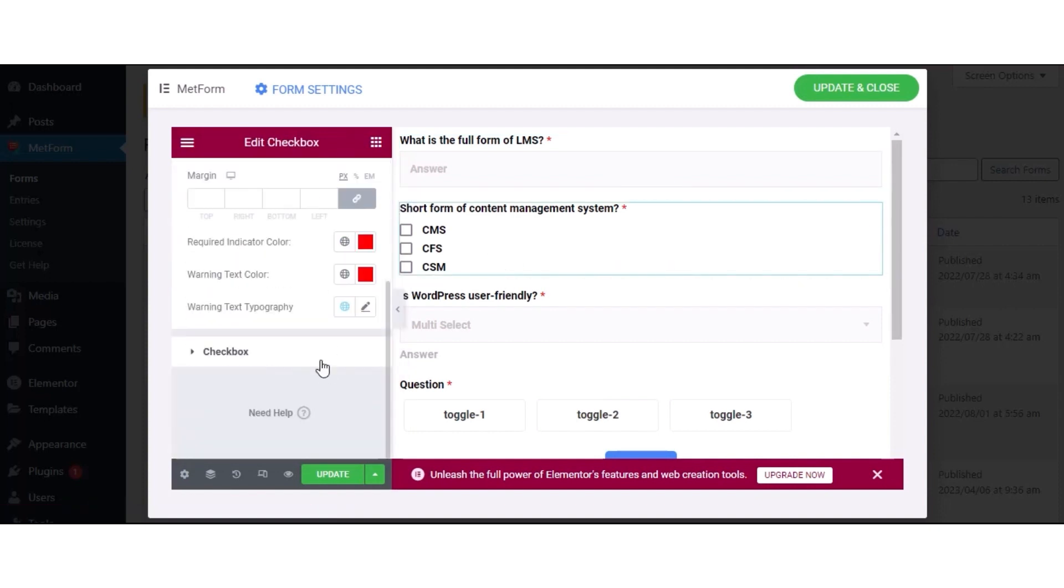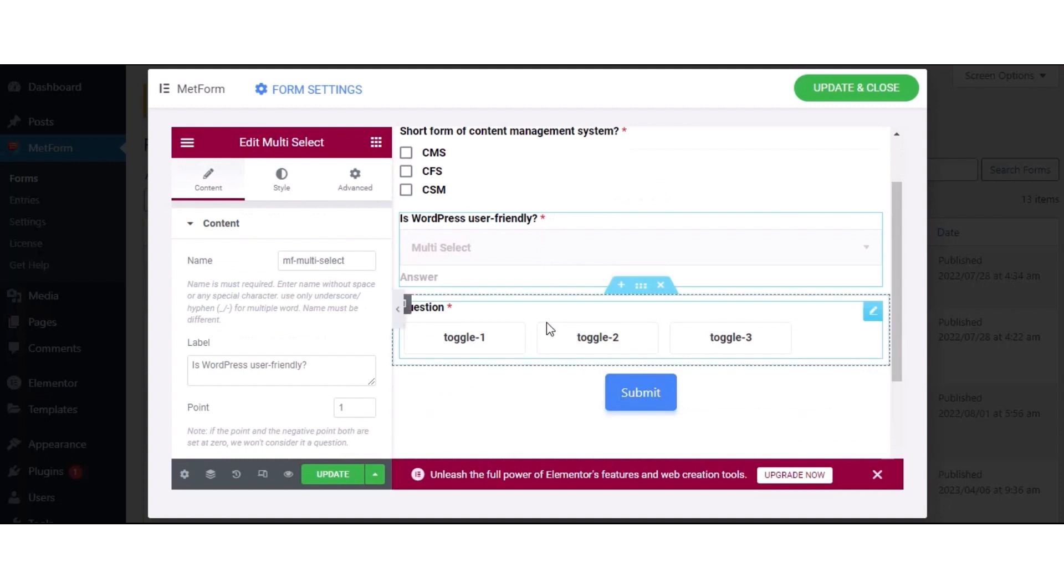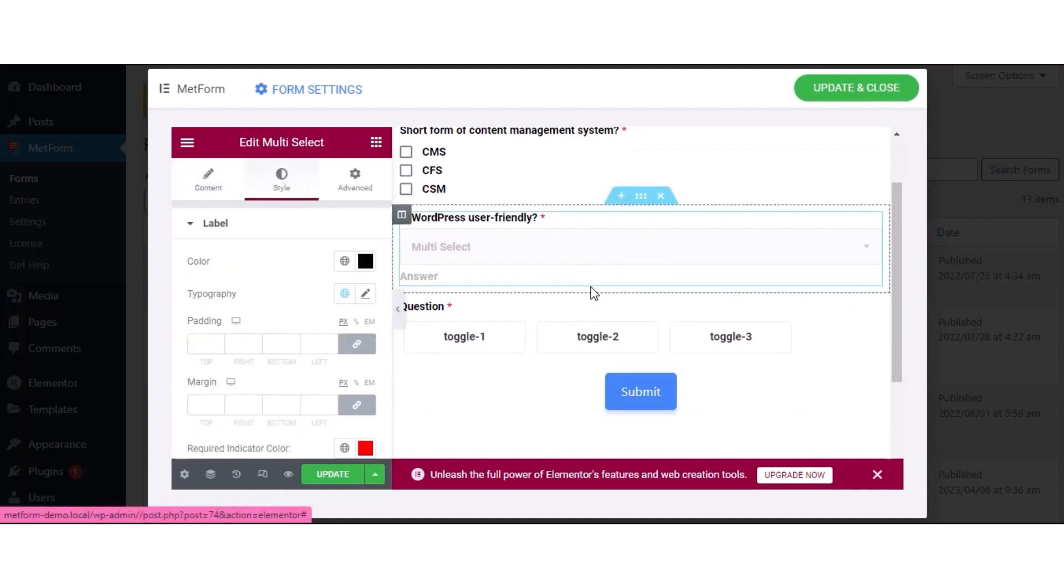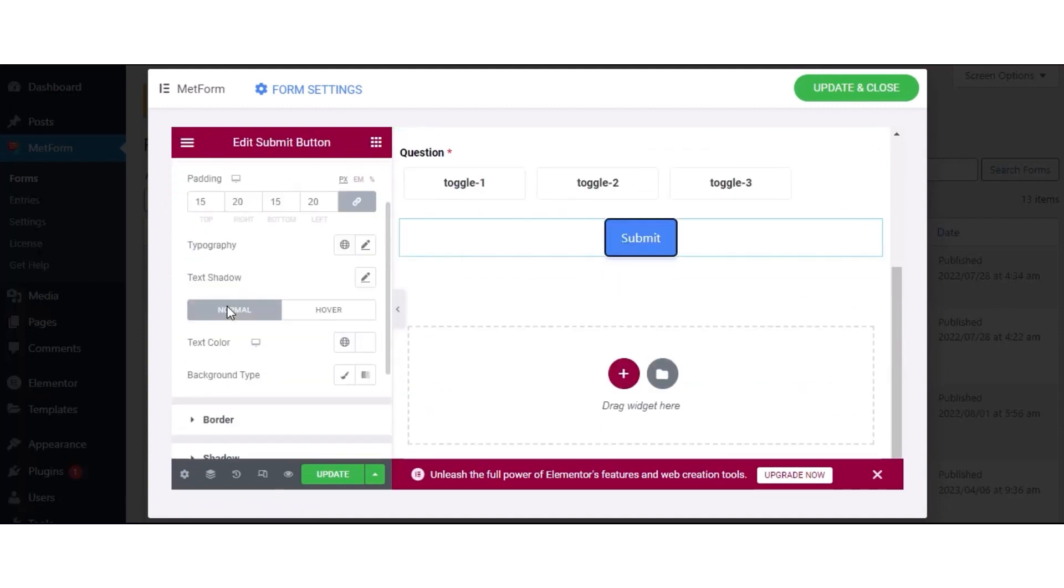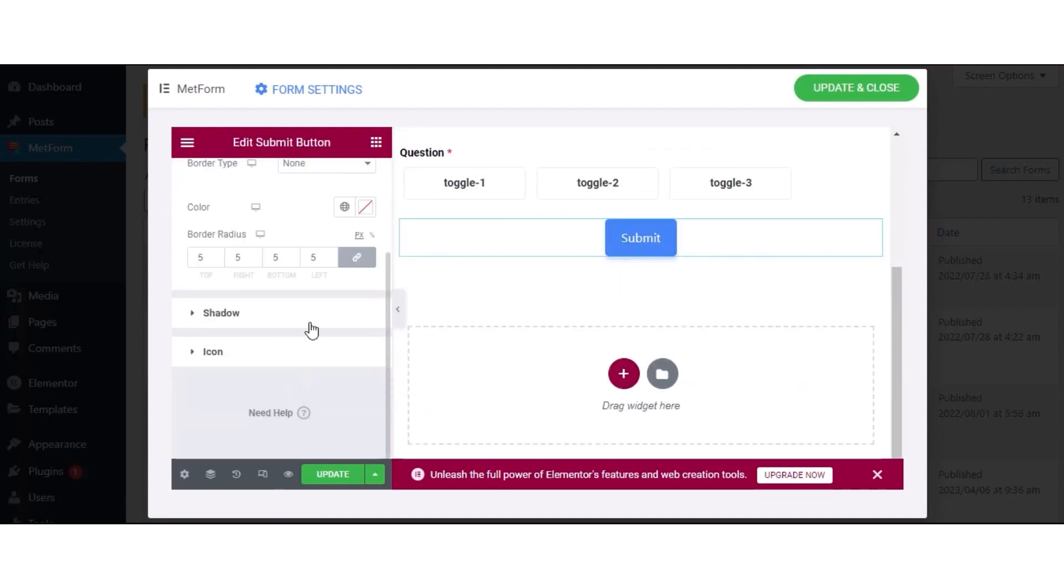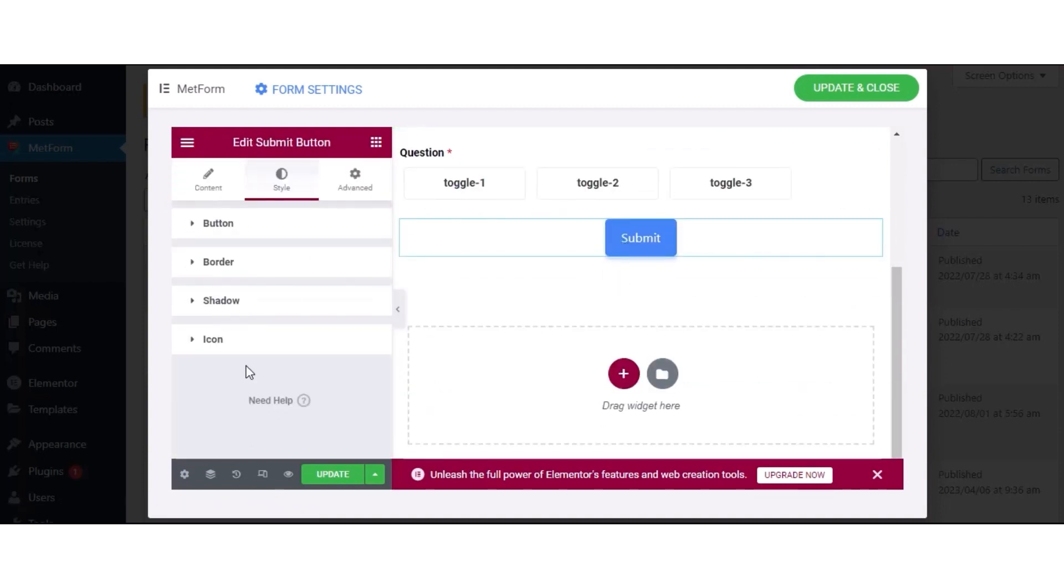Now, following the same process, customize the style of the multi-select, toggle select, and submit button.